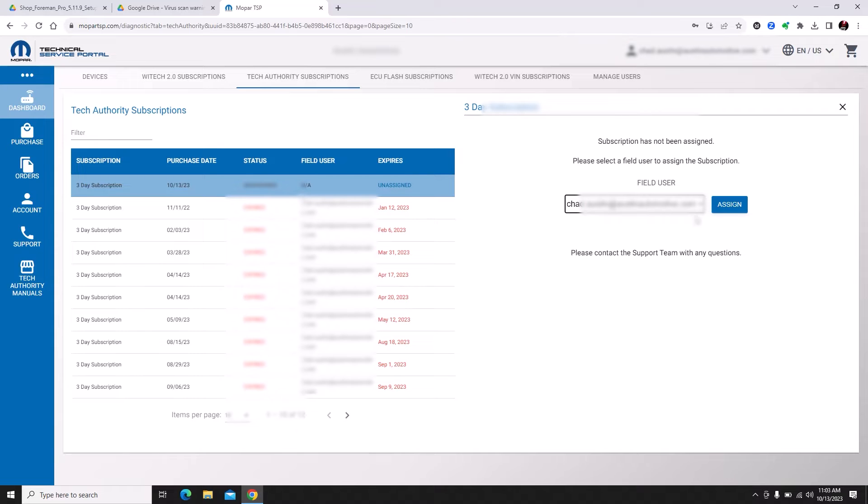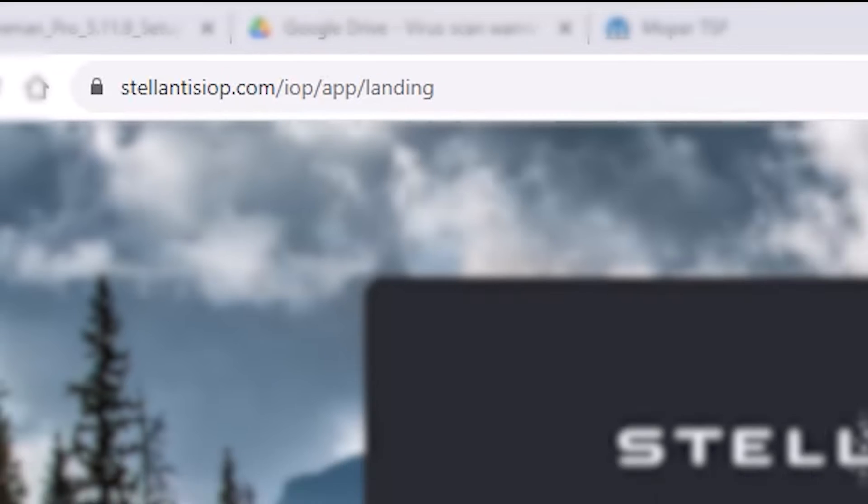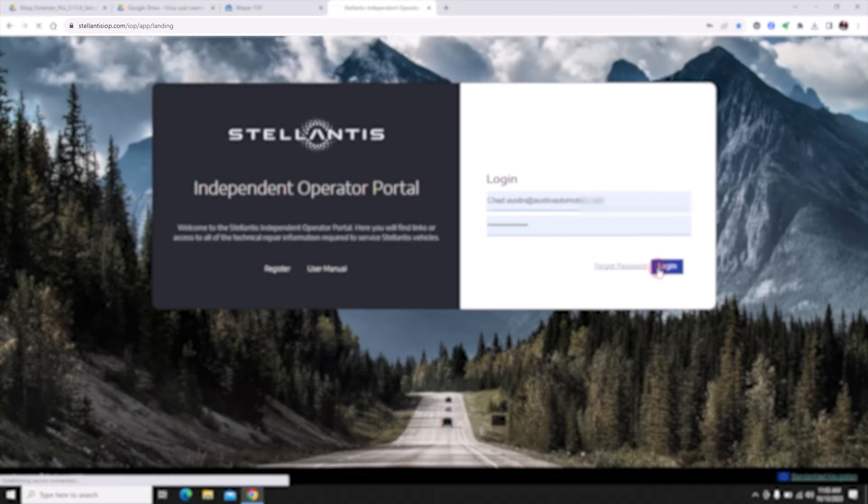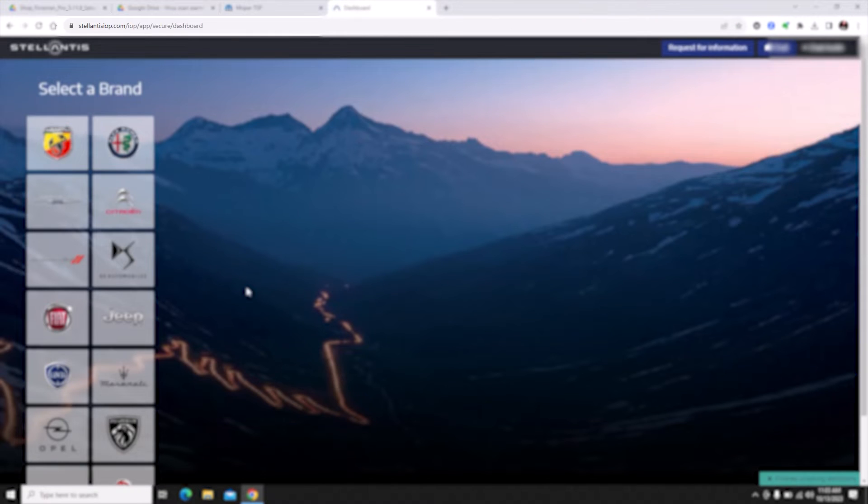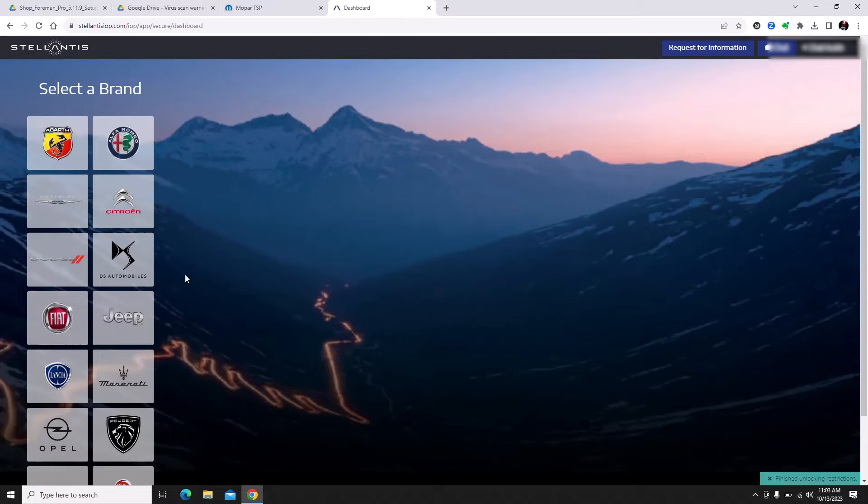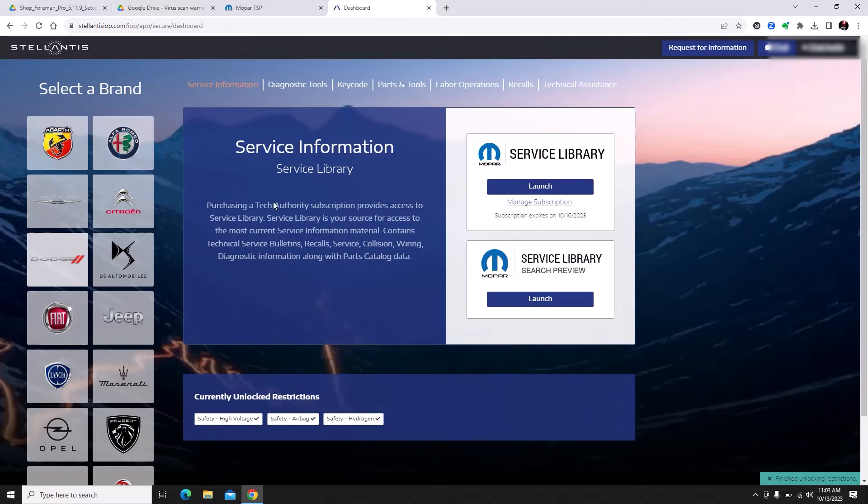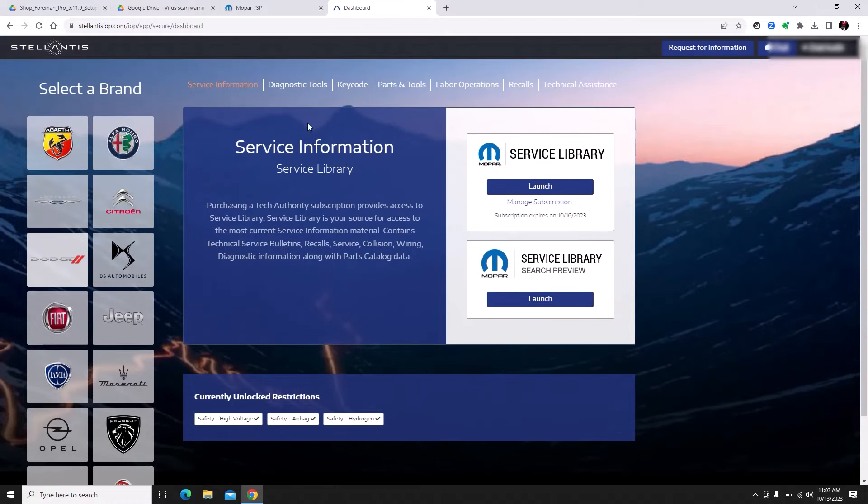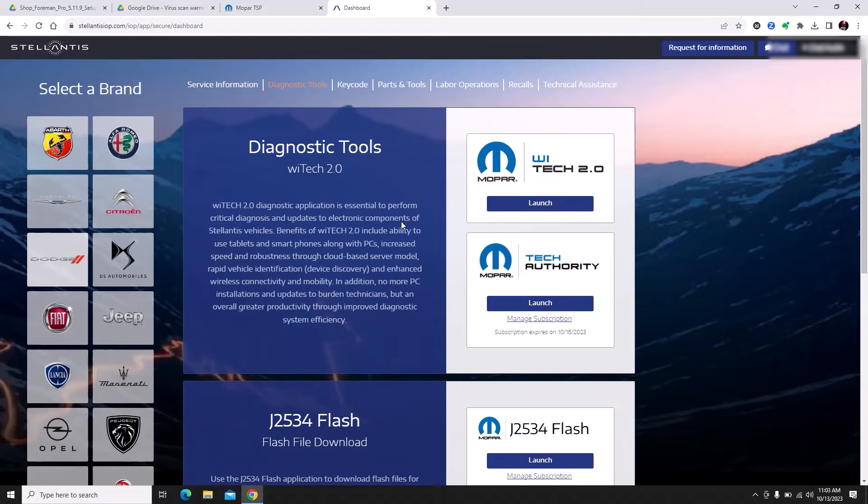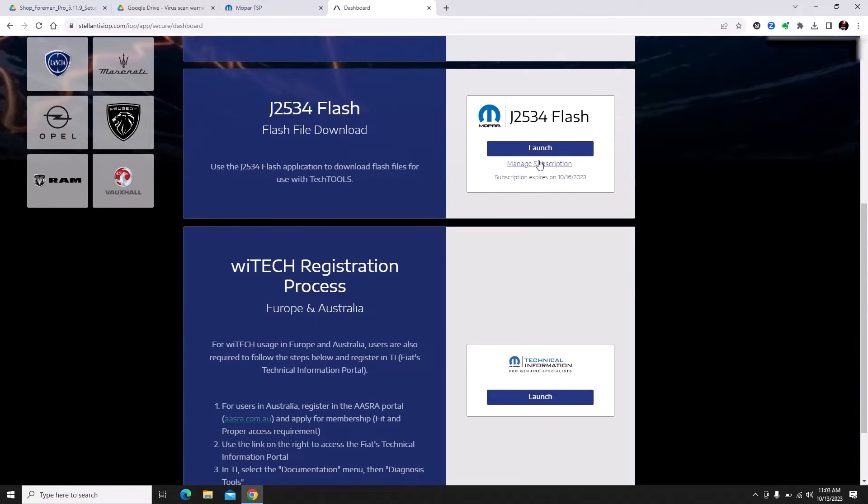Next we're going to go to Stellantis IOP or the independent operator portal. We're going to log in here and click on Dodge. We have the service library. If we click on diagnostic tools at the top we can go down here to J2534 flash.